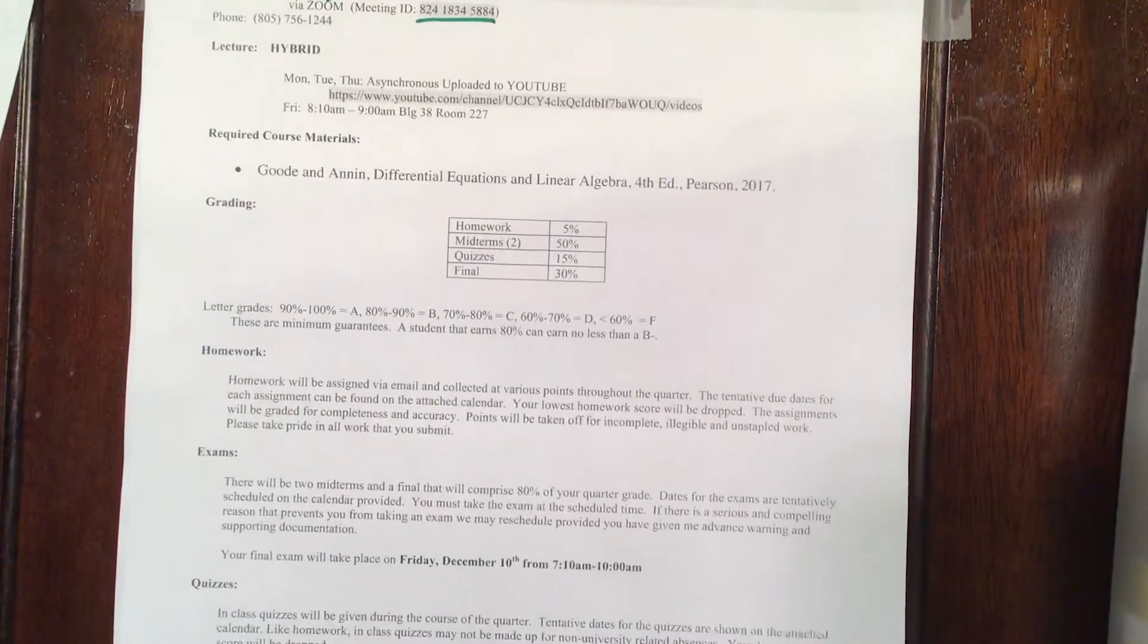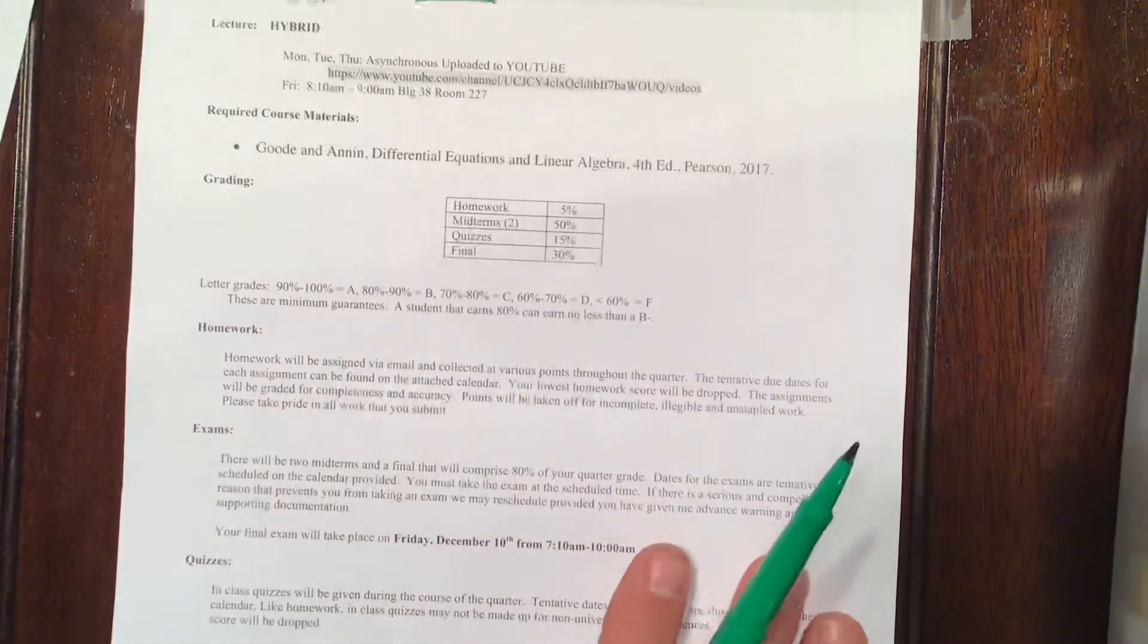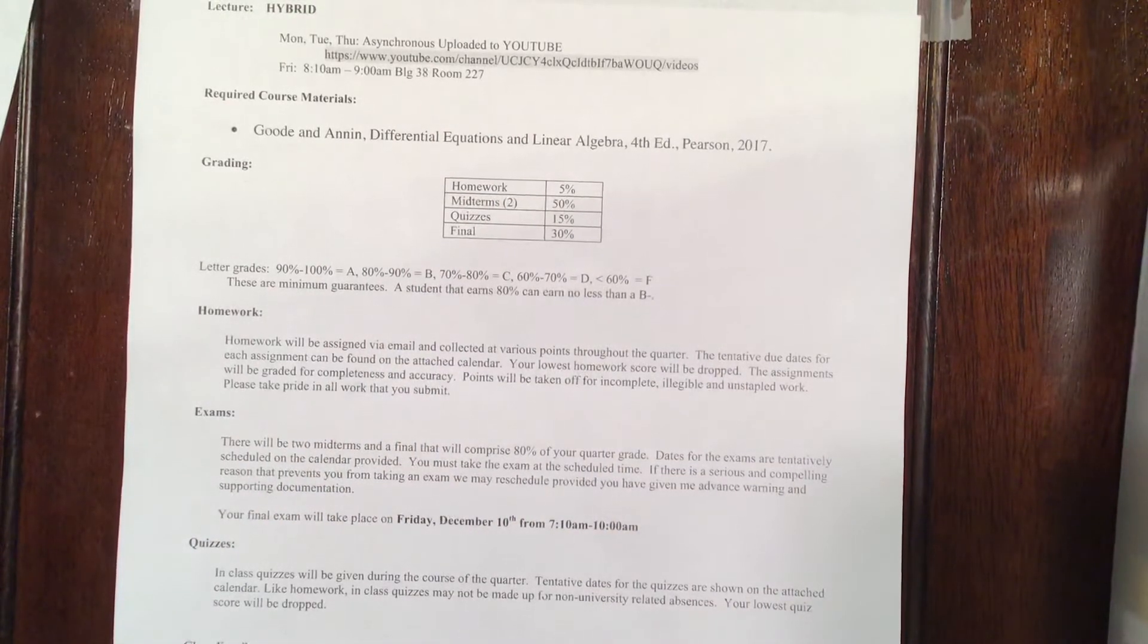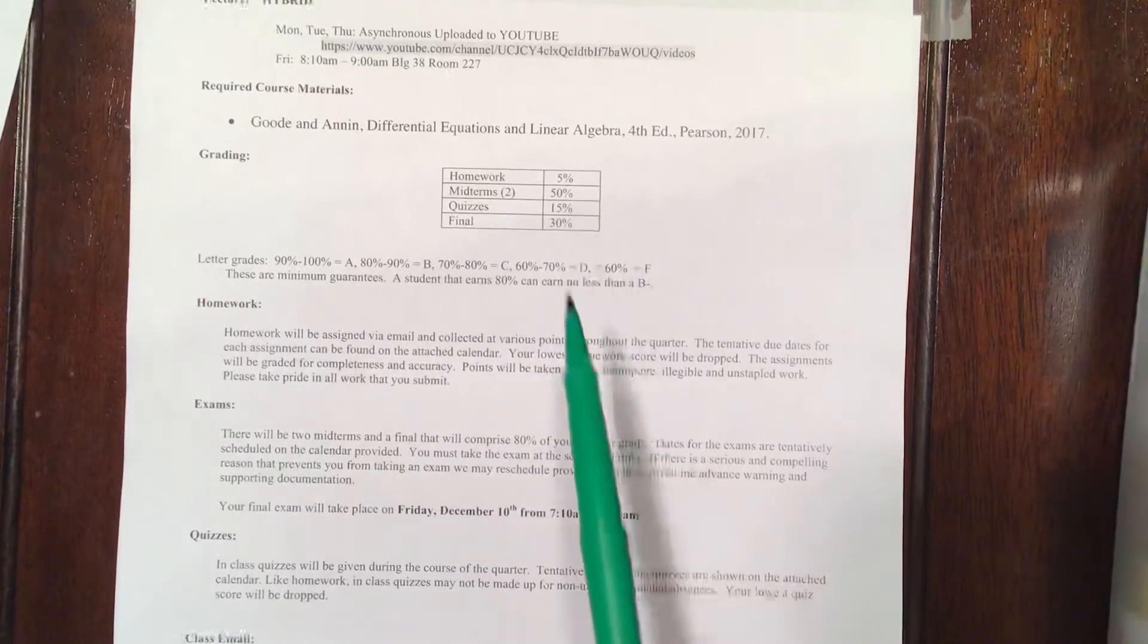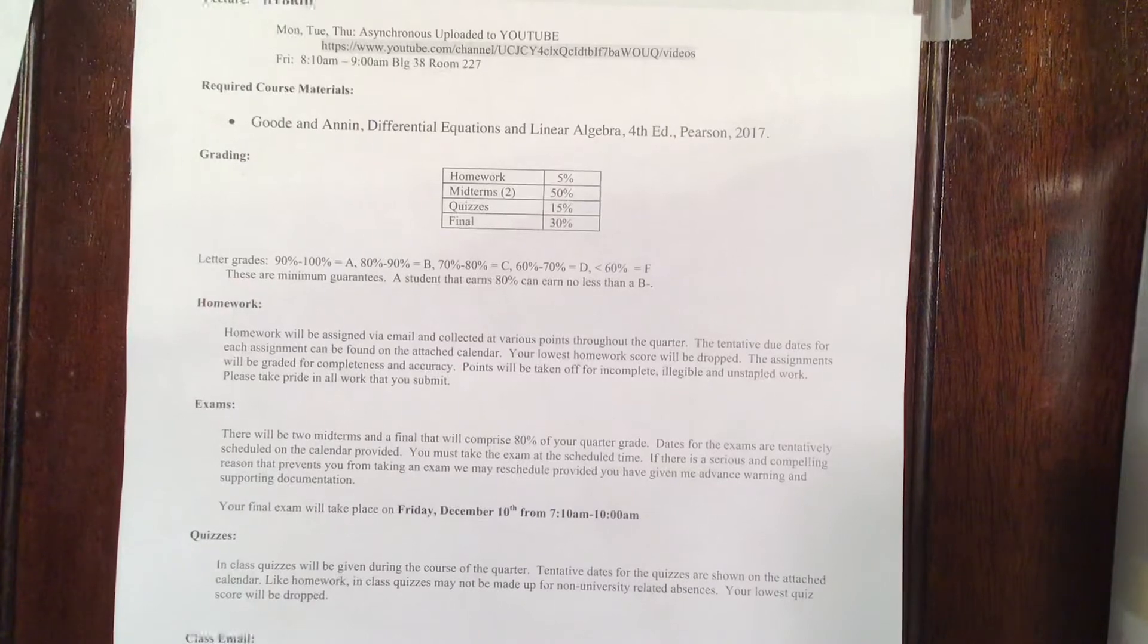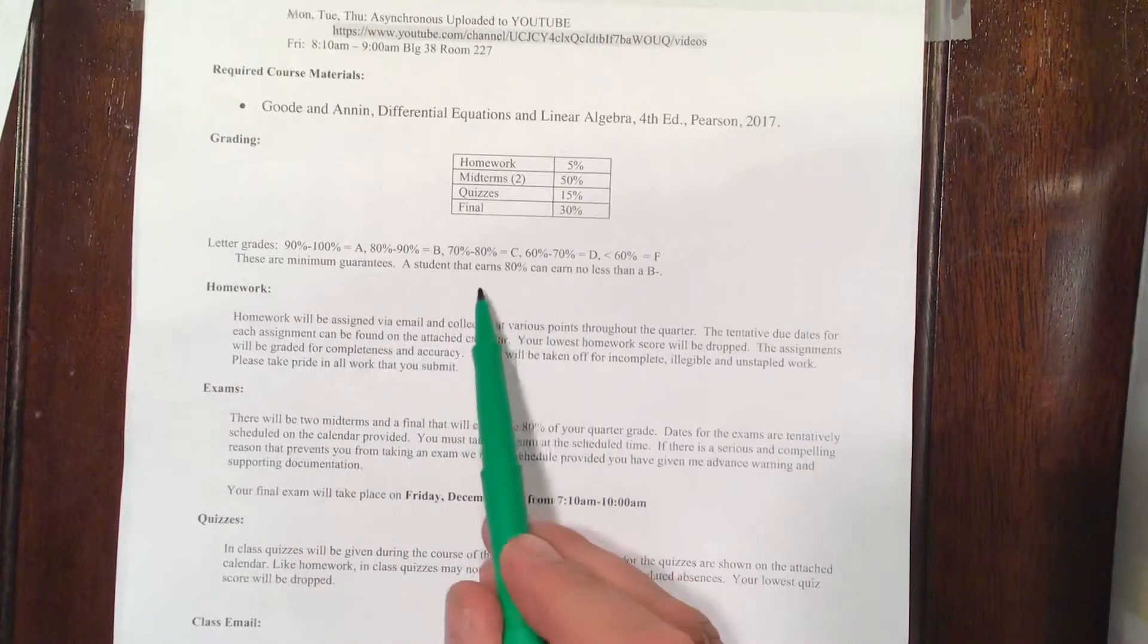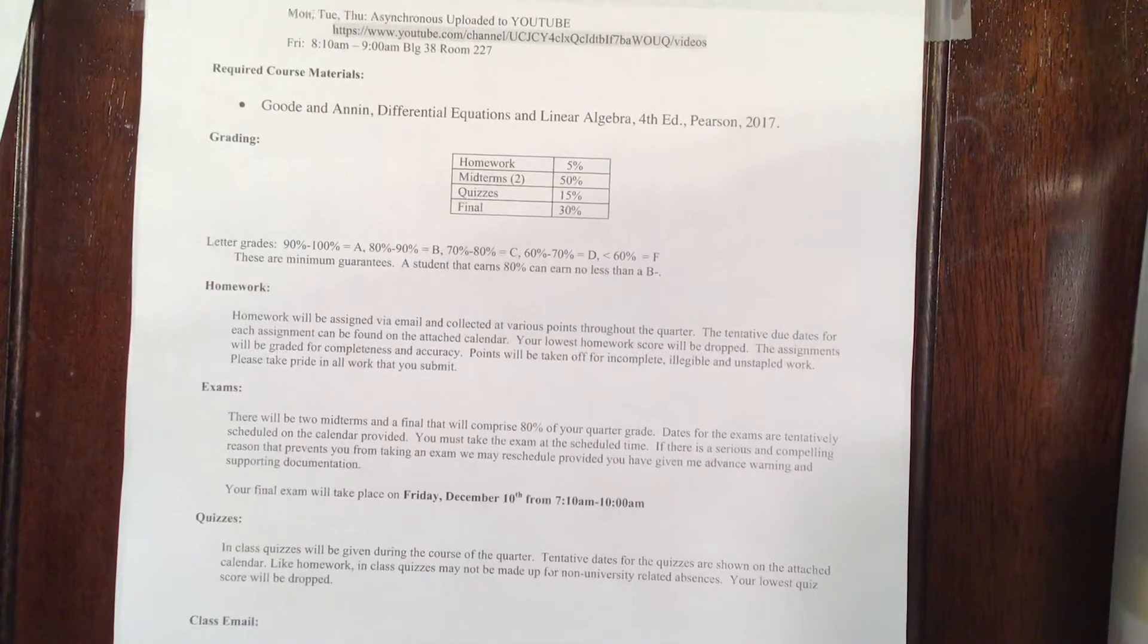Lecture is hybrid. We're asynchronous Monday, Tuesday, Thursday, and on Friday we're in-person. This is section three's syllabus. We'd be meeting from eight to nine. Section one is meeting bright and early from seven to eight in building 38, room 227 for both sections. There's your book. This is the grading breakdown. Five percent allocated to homework, 15 percent to quizzes. The other 80 percent are two midterms and a final. The final counts for 30 percent. The midterms count for 25 percent each. Letter grades are the standard. These are minimum guarantees. So that means a student that earns an 80 percent can get no less than a B minus, but a student that earns a 79 percent can get a B minus. So I reserve the right to go up, not down.